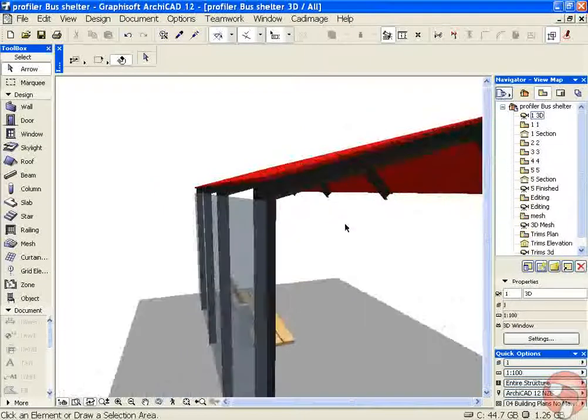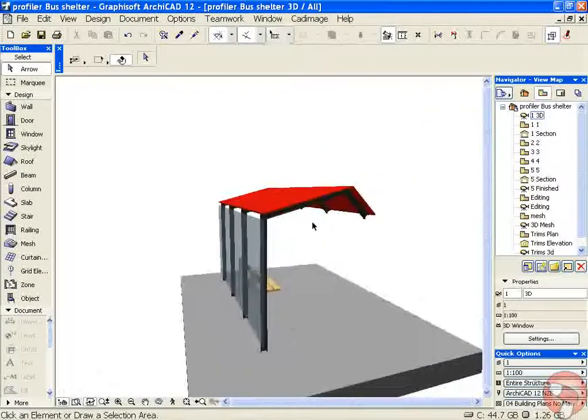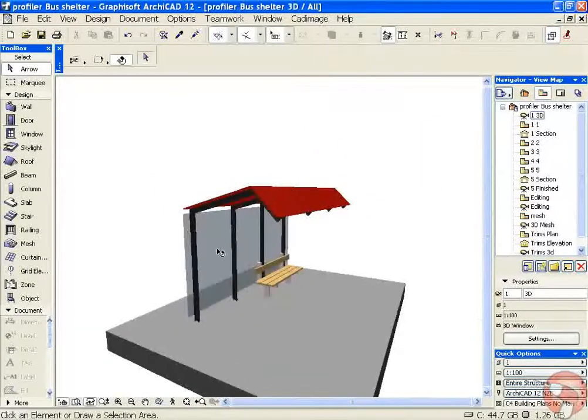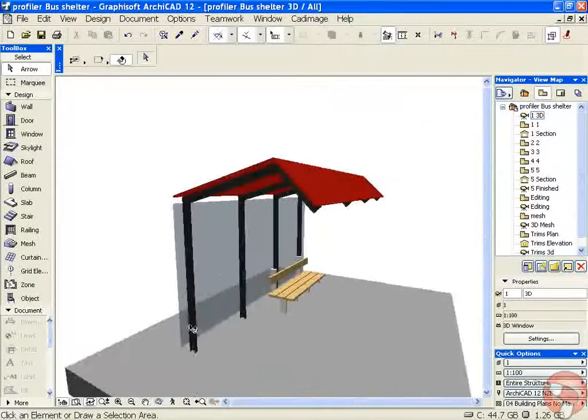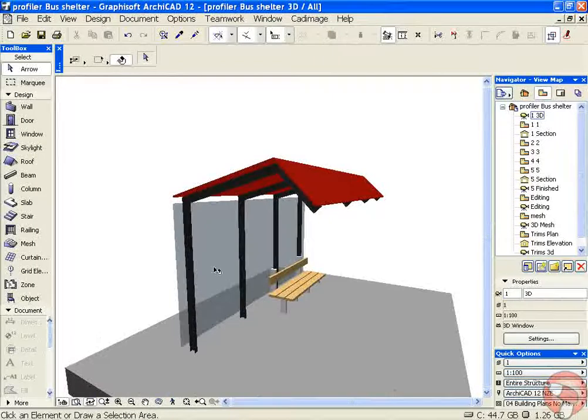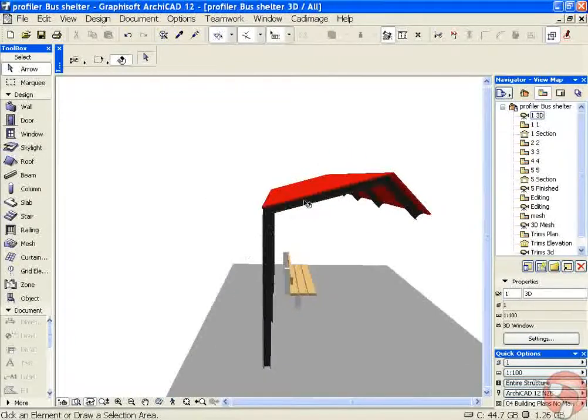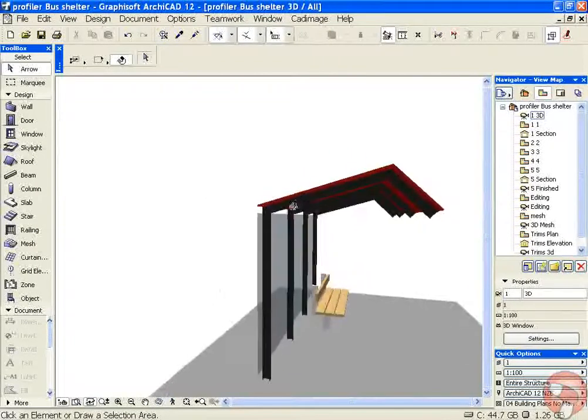Now sometimes you may want some purlins that support the structure running along horizontally. In that case, what we'd want to do is reset the position of this profile so that it sits slightly inside.